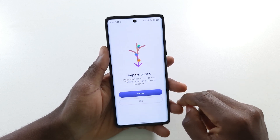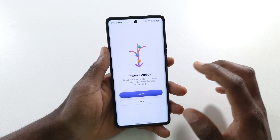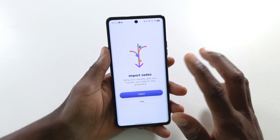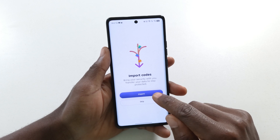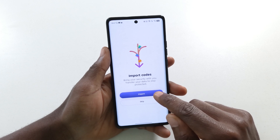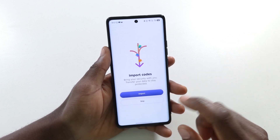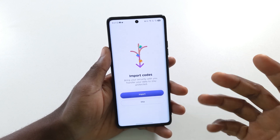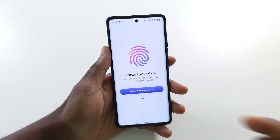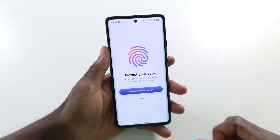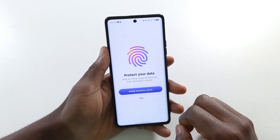Tap 'Get Started'. I made a video on how you can import your 2FA codes from Google Authenticator to Proton, so if you want to import your codes you can watch that video — just tap 'Import' and follow what I said. But since I'm not going to be importing, just tap 'Skip'.